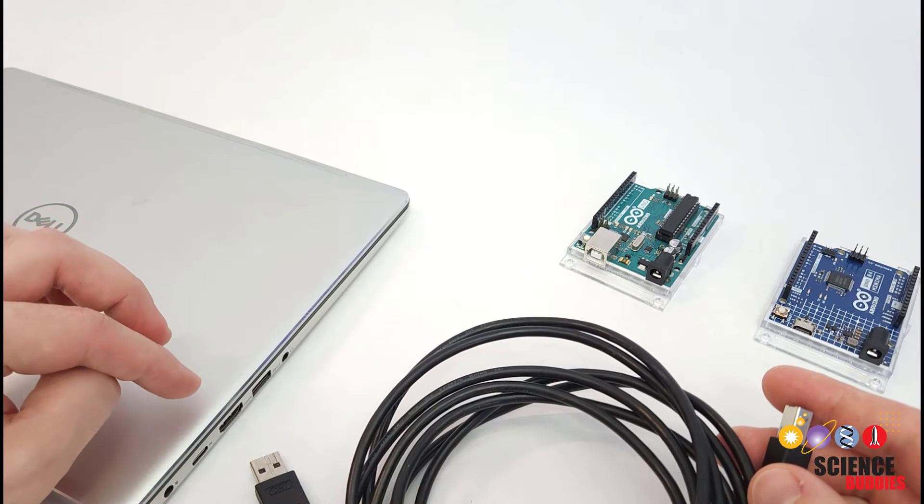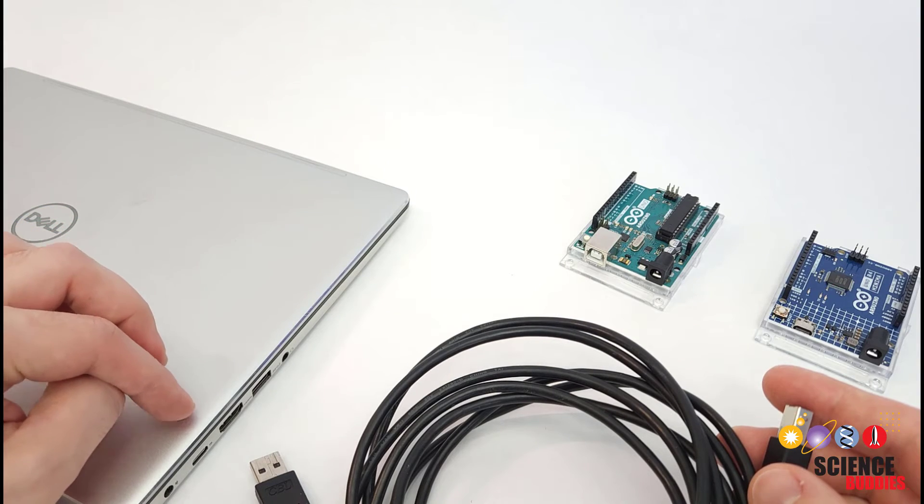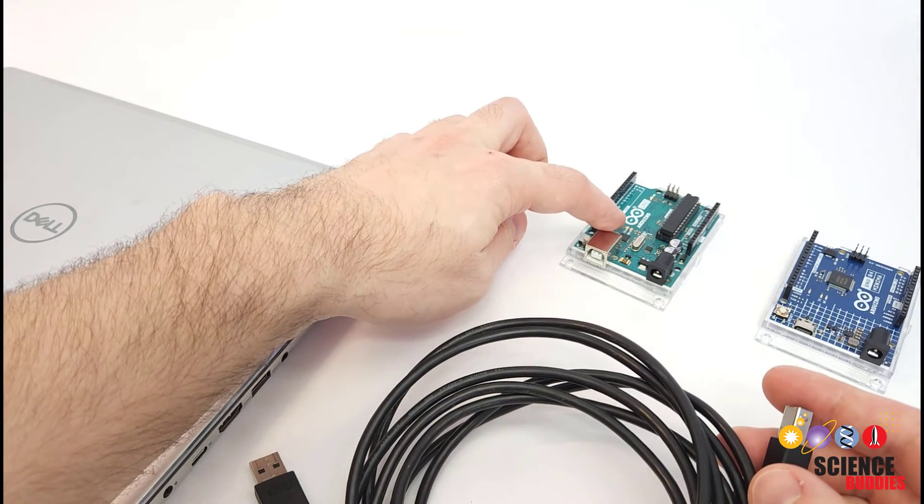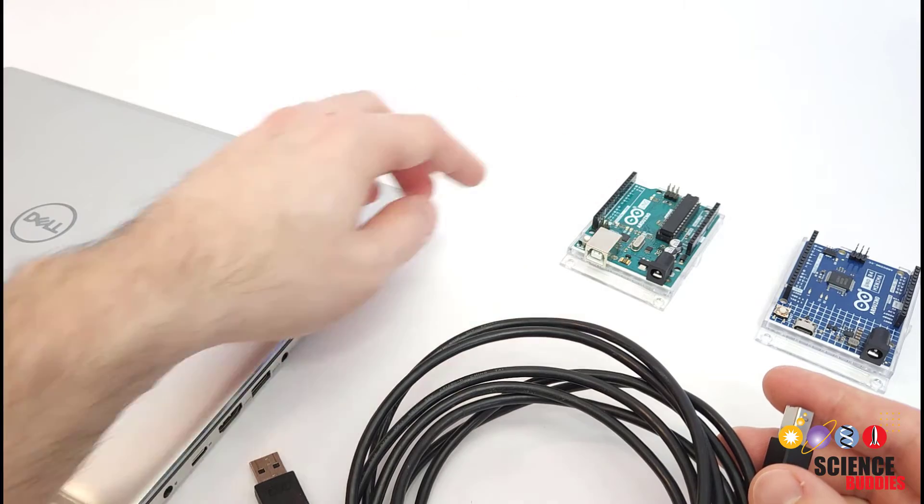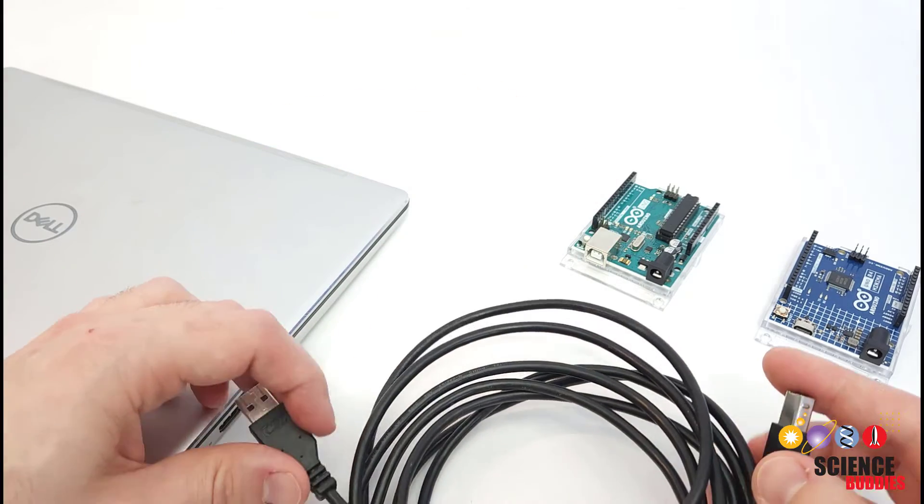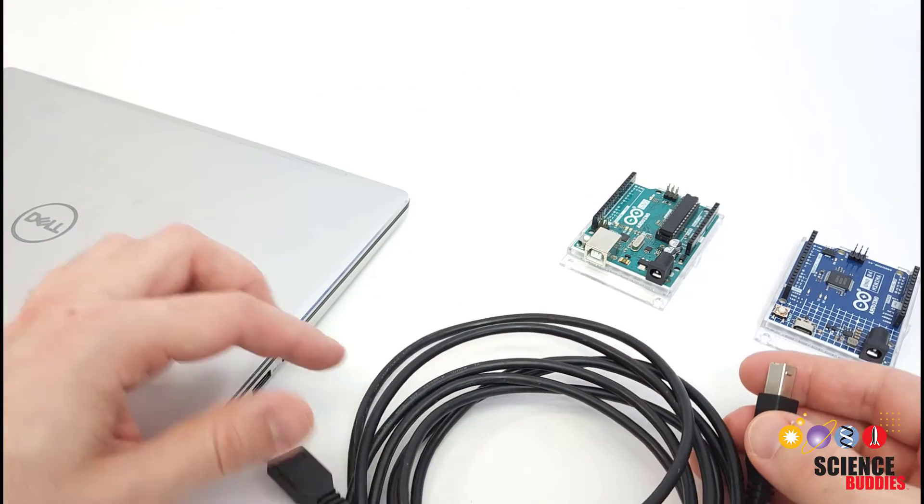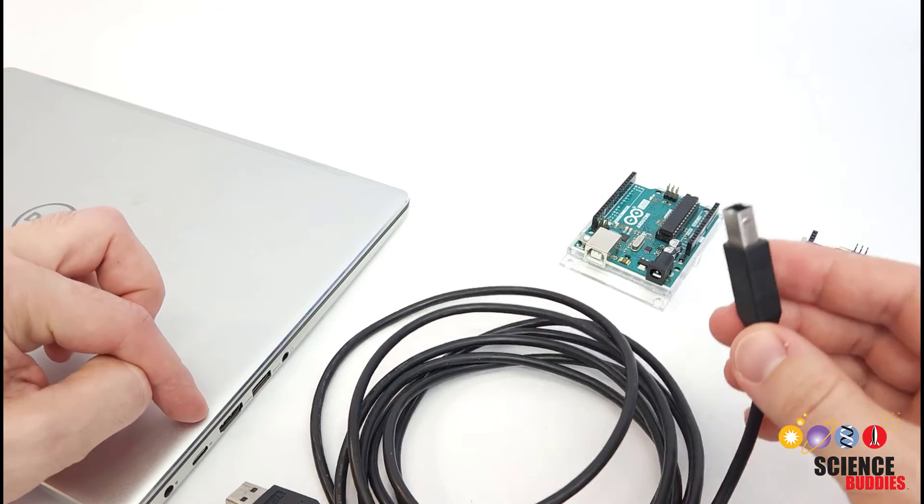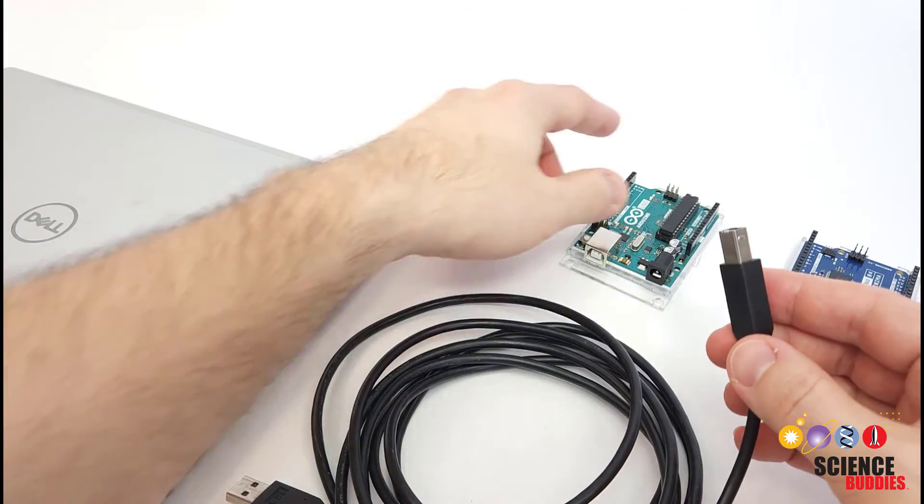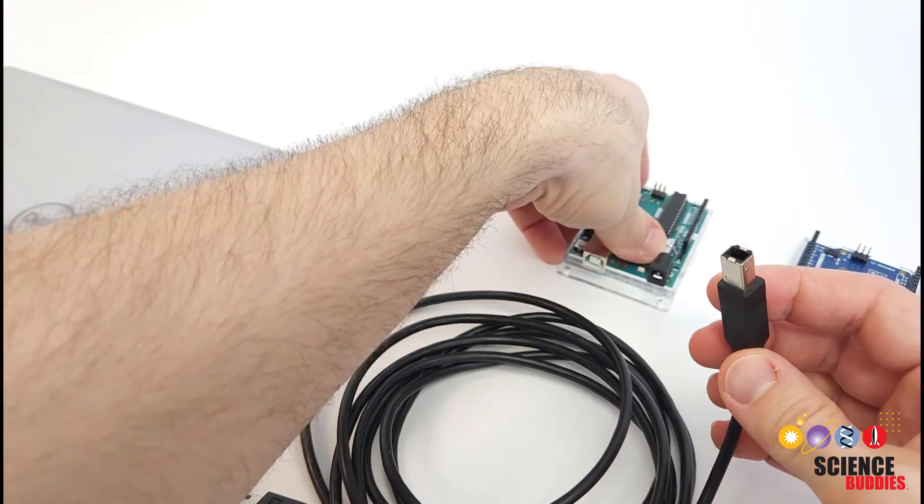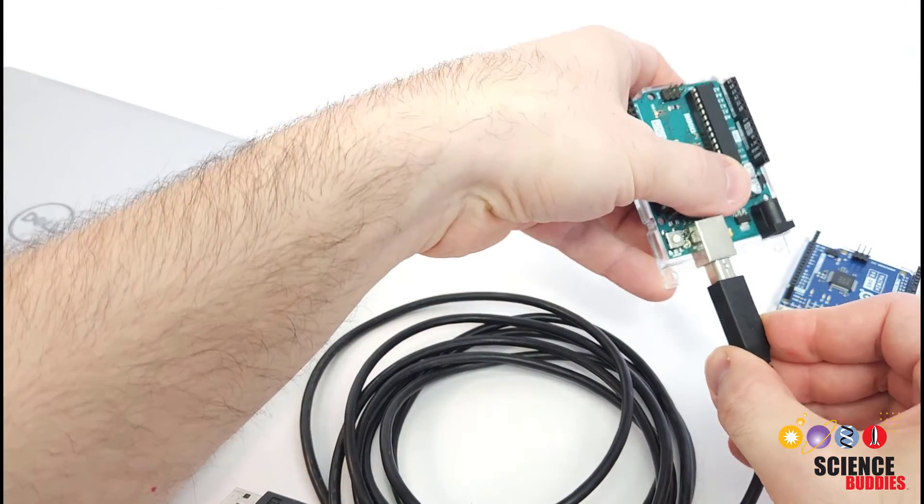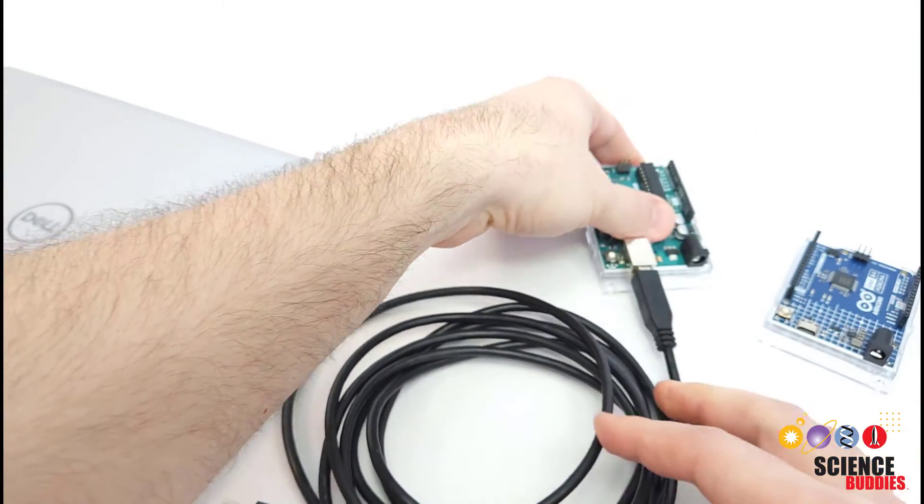Now, if you have a newer computer that only has a USB-C port and the older Arduino UNO R3, then you need a cable that is a little less common. You are going to need a C to B cable. So again, the B is that big printer connector that goes into the R3, but then you're going to need the C end of the cable to go into your computer.